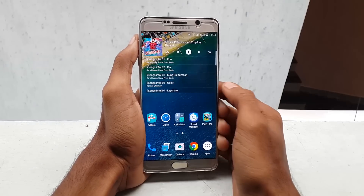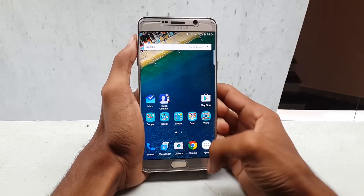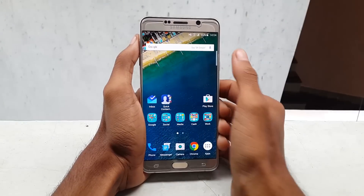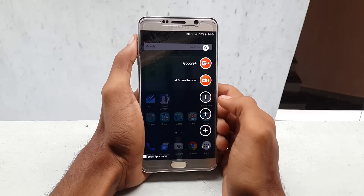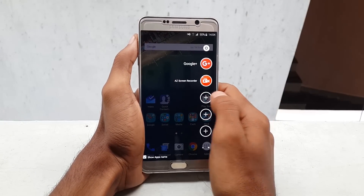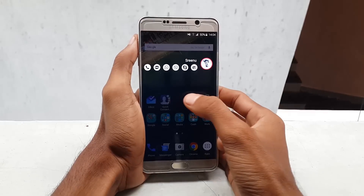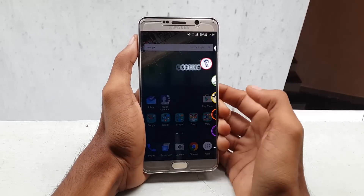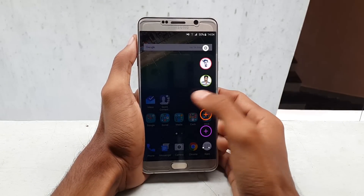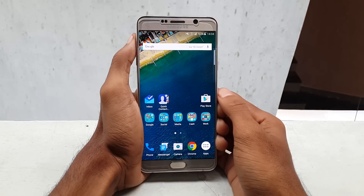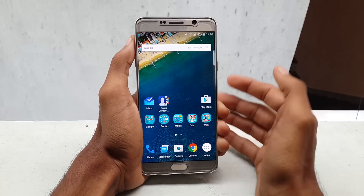Hello guys, this is Chris from GetGoogles, and in this video I would like to show you how to add Quick Contacts Edge for your Samsung Galaxy Note 5, like we have already seen on Galaxy S6 Edge or S6 Edge Plus. This also works with other Android devices which are running above 5.0. Now go to the Play Store and download the application called Quick Contact Edge.